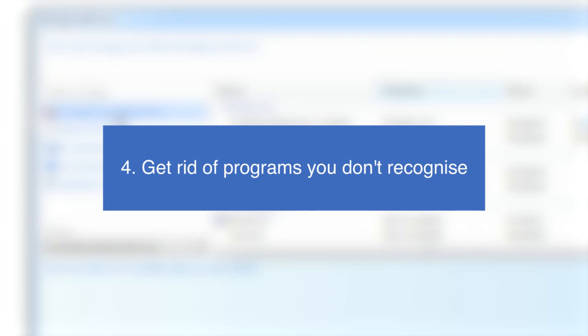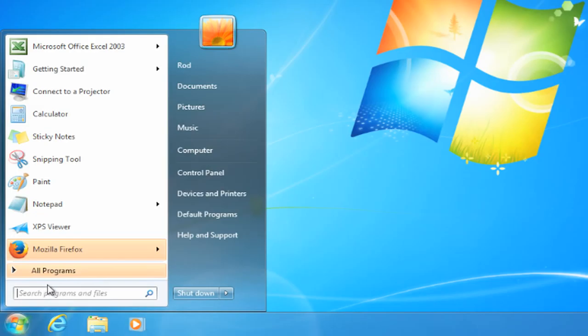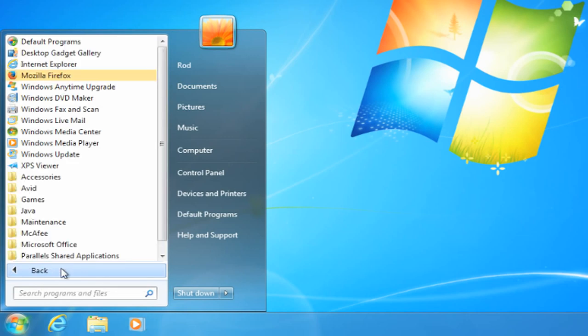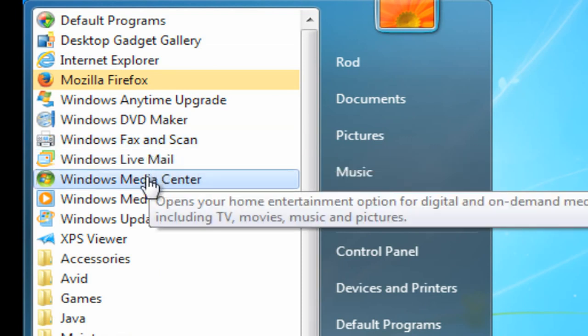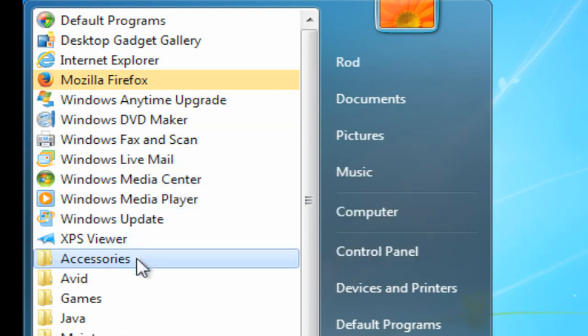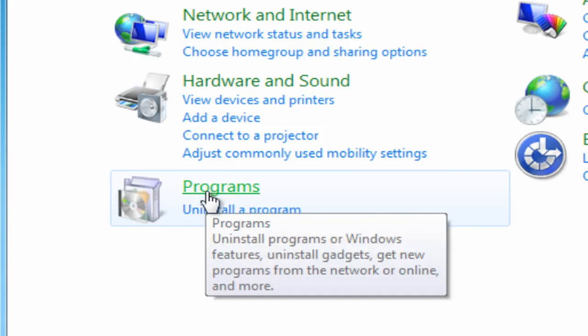Once a PC's been around for a while, it fills up with programs. Scroll through the list and make sure you recognize them all. If not, type the name of the program into your search engine. And if it sounds suspicious, trash it.